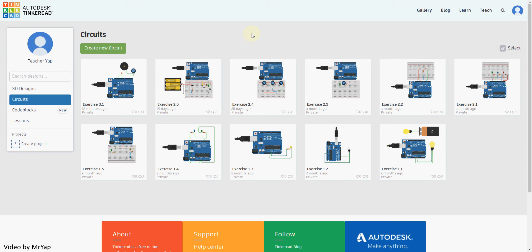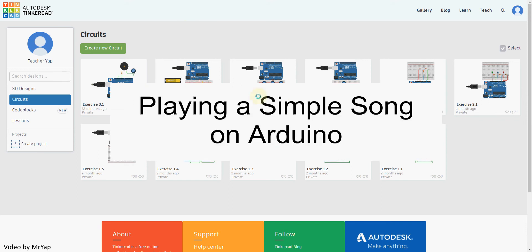Hello everyone, welcome back to our video. Today we will be doing the extension of exercise 3.1 which is to play a simple song on Arduino.